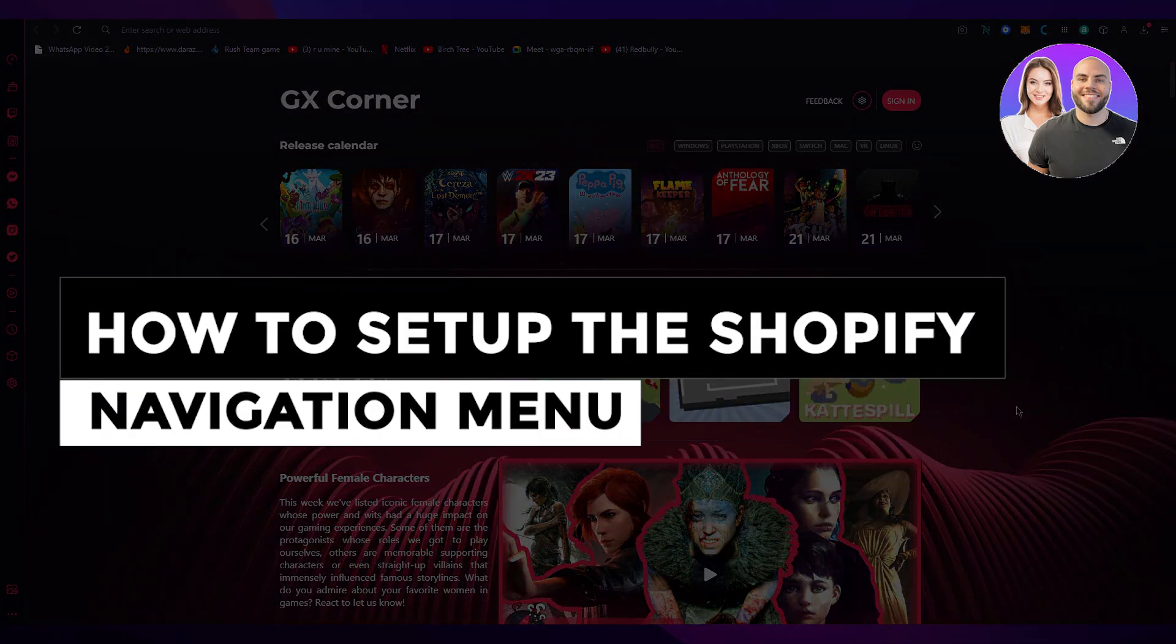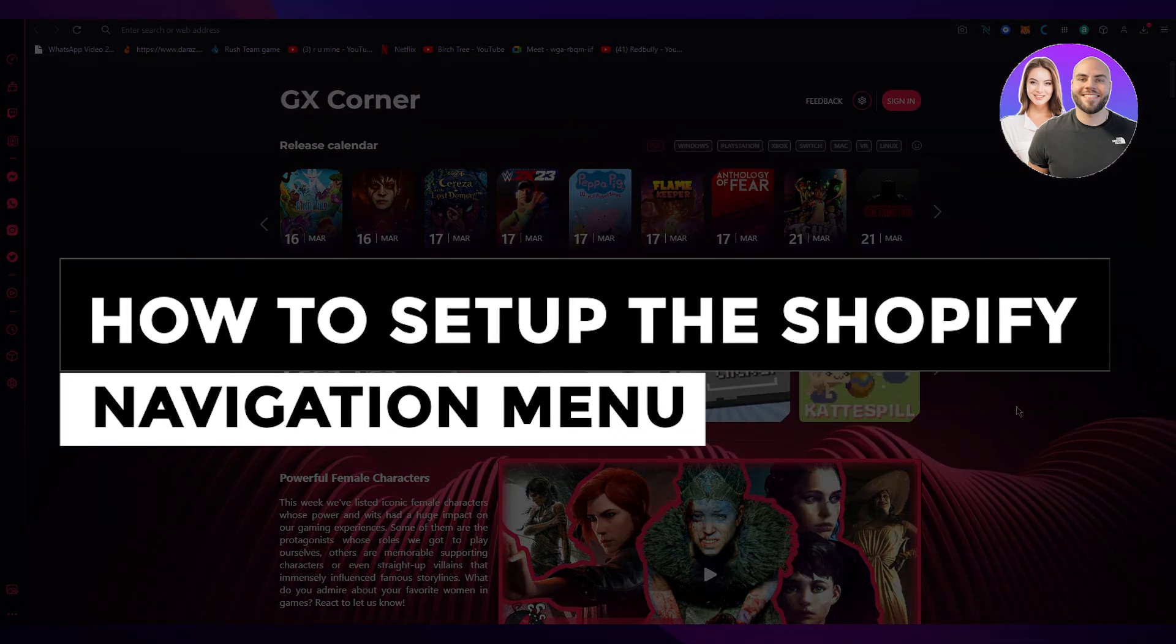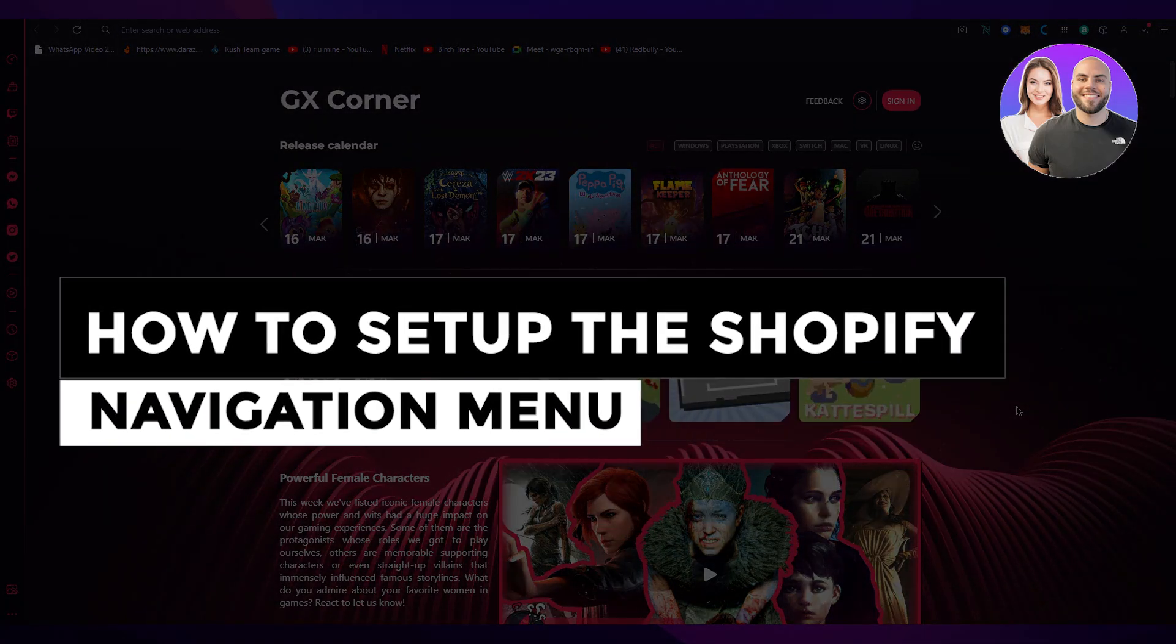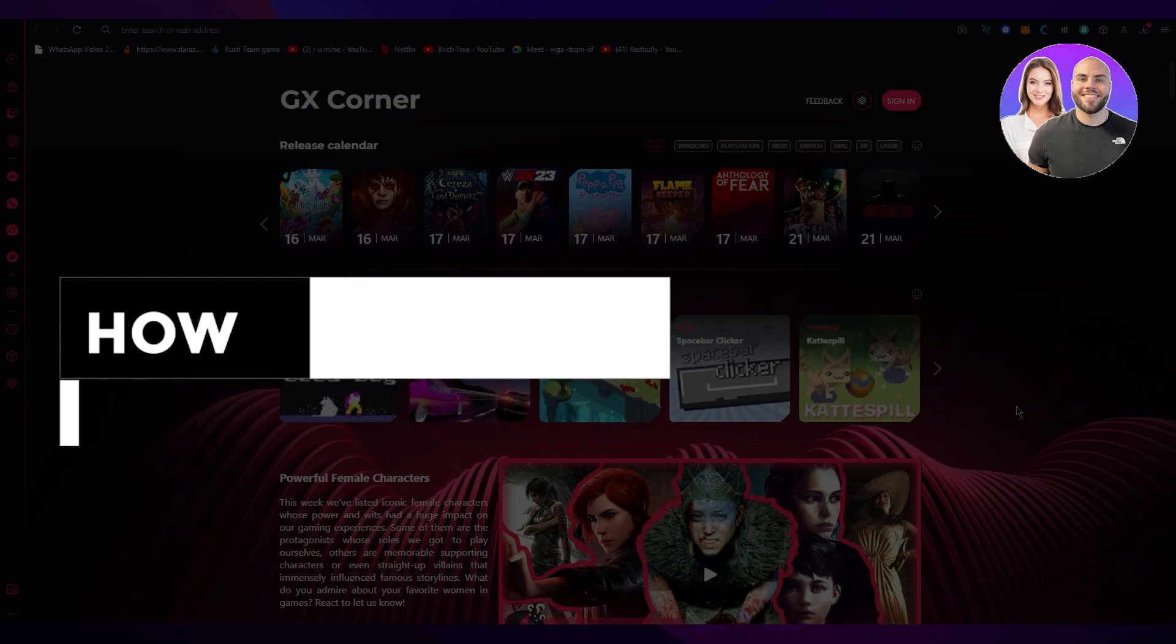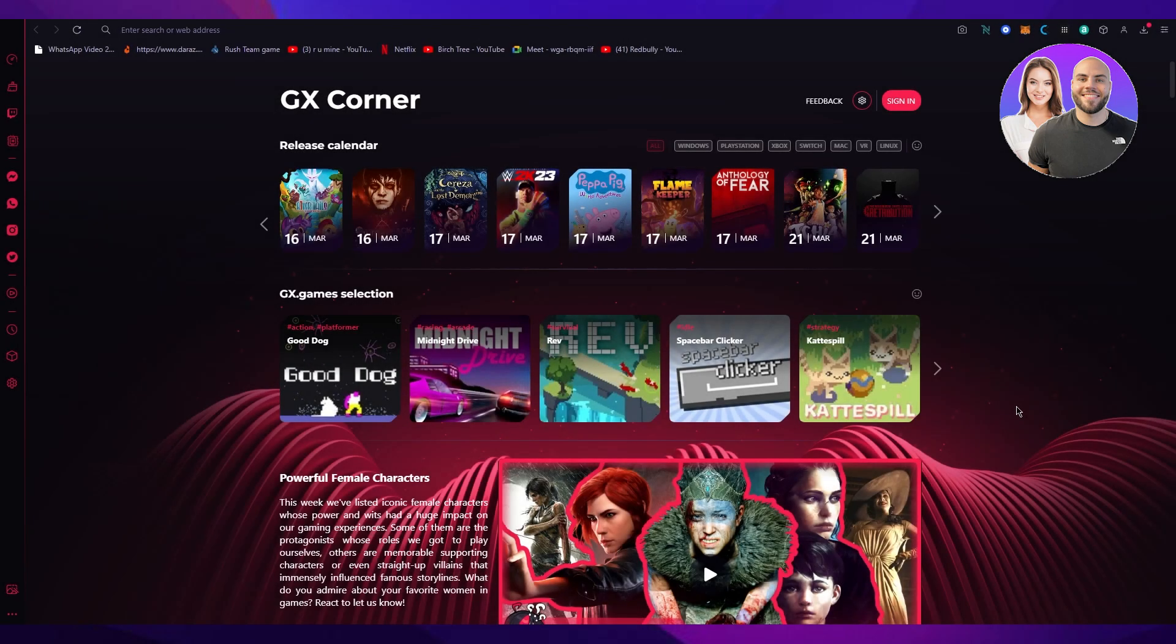Shopify navigation tutorial 2023, how to set up the Shopify navigation menu for beginners. Hello everyone. Welcome back to another video. I hope you all are doing great and are having an amazing and incredible day. I bring you back with yet another Shopify tutorial.